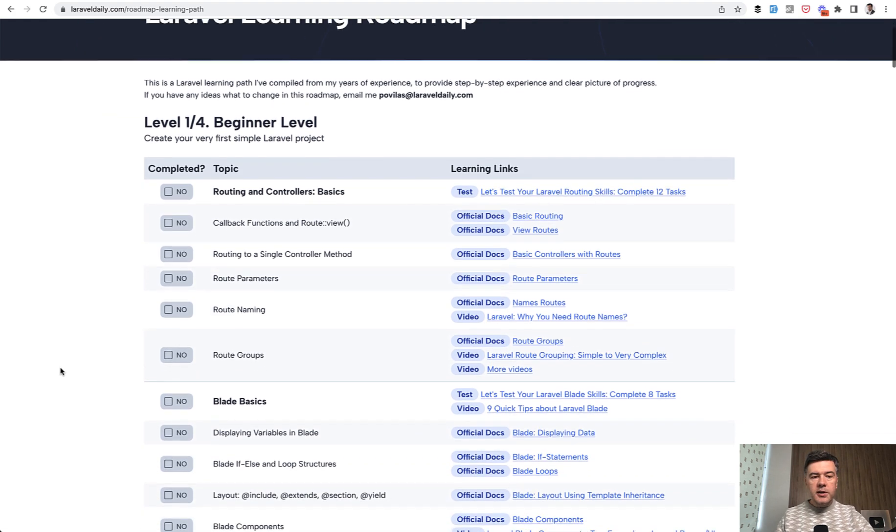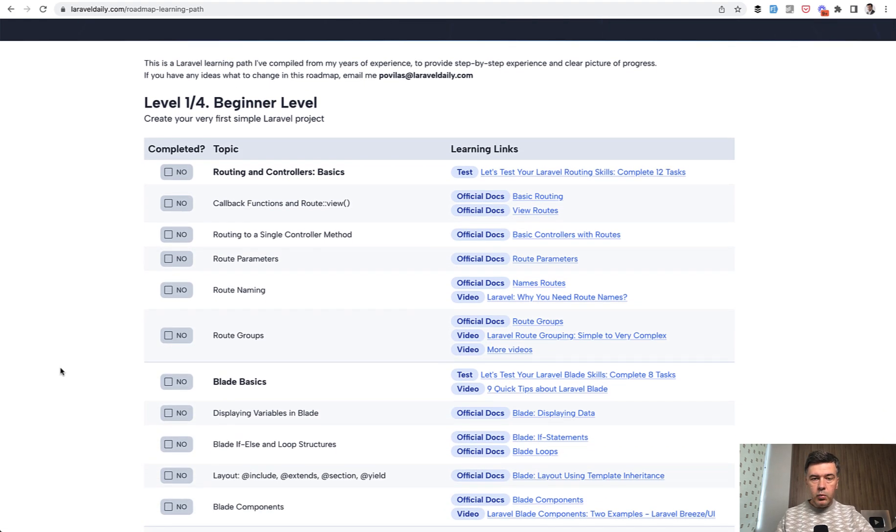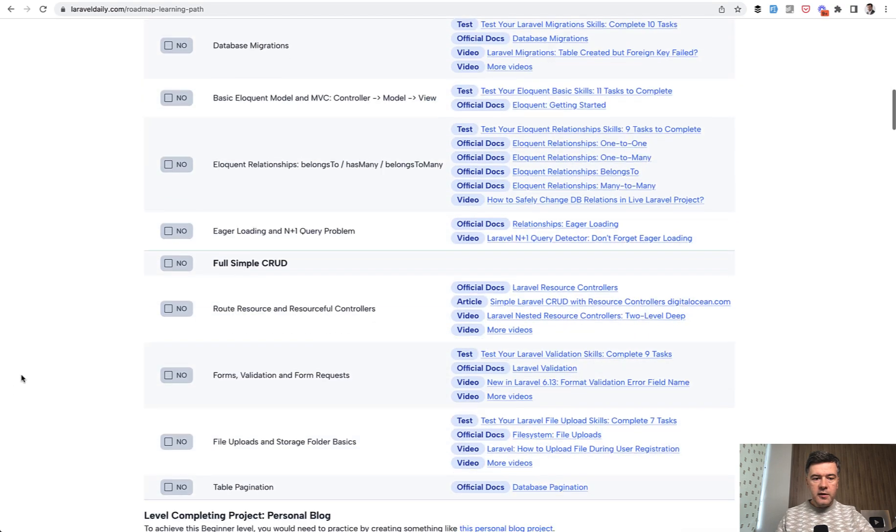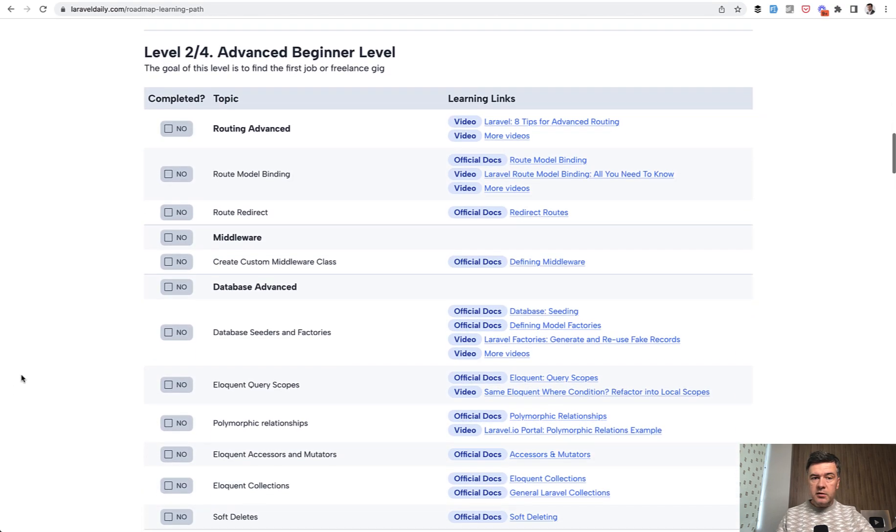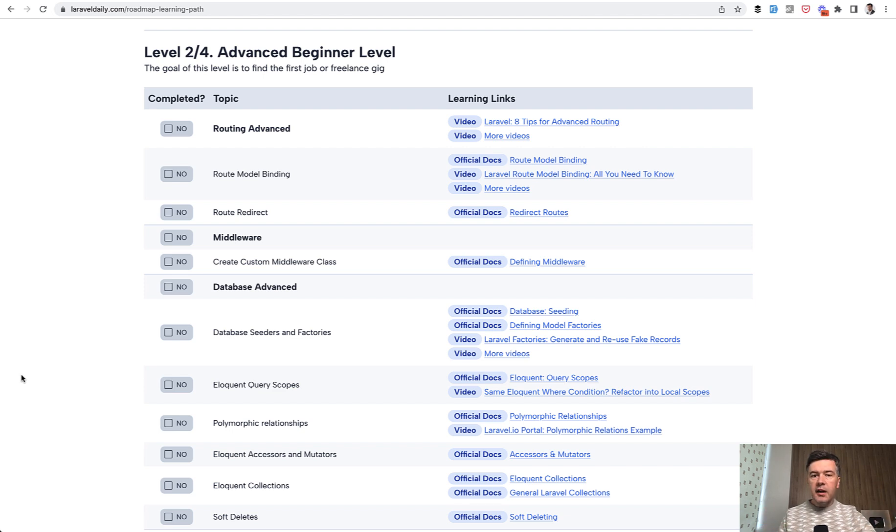So on that roadmap, we have four levels: beginner level, then advanced beginner level. So how I view them is beginner level is for those who learned the syntax of Laravel and can create some project for themselves locally.